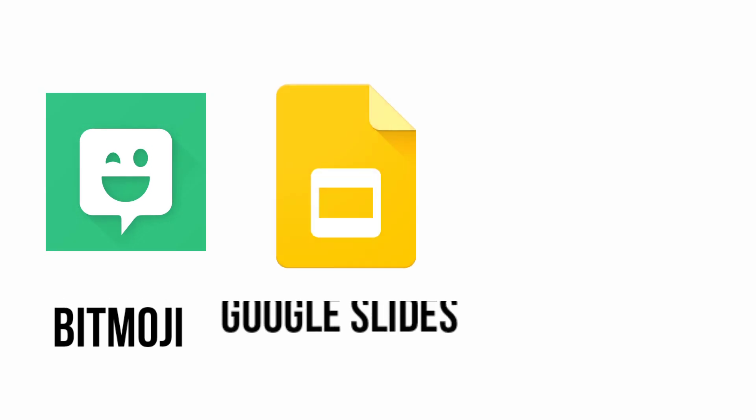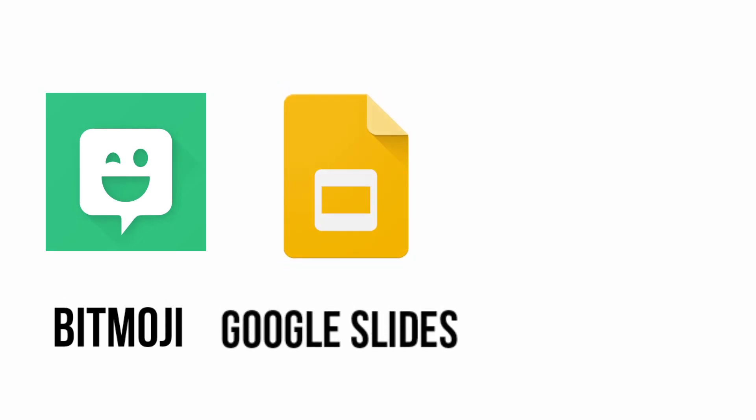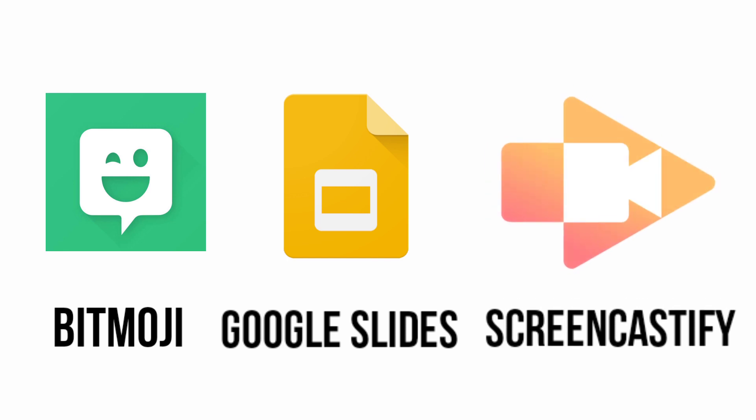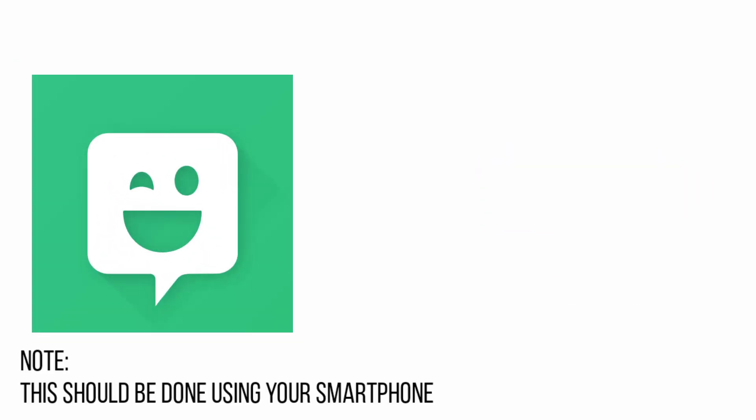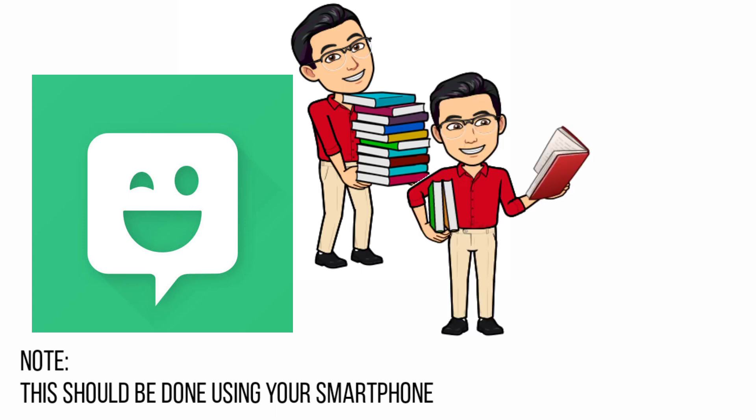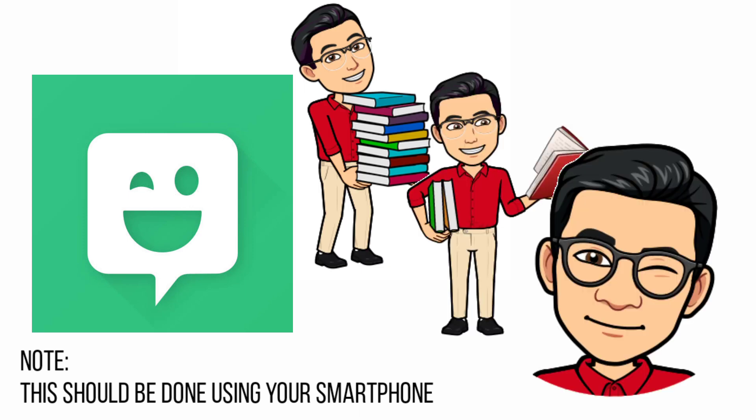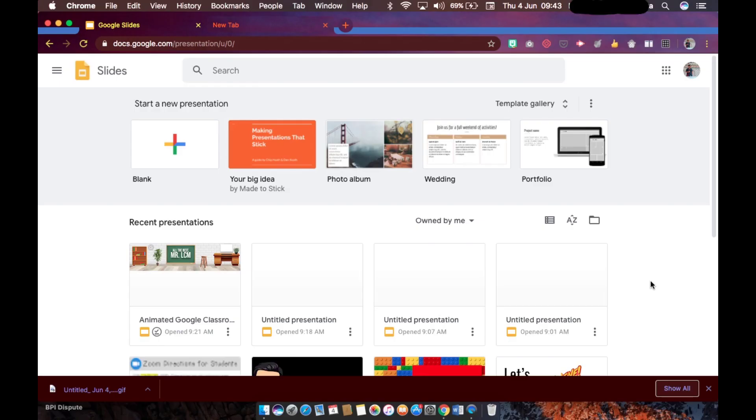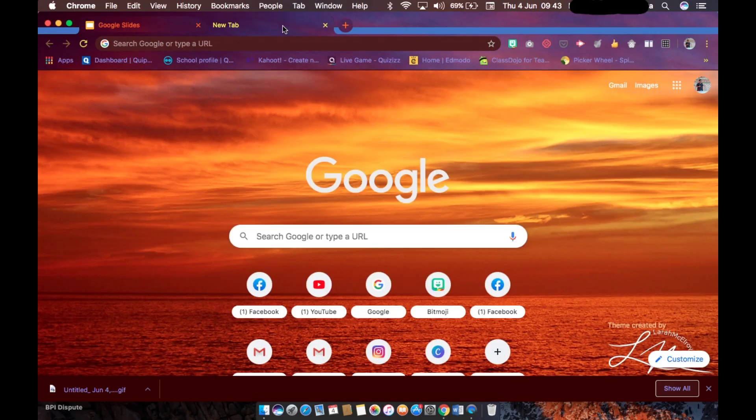We will be using Google Slides as well and a Screencastify extension on Google Chrome. Using the Bitmoji app, you could create your own avatar based on your own preferences. So it's up to you how you're going to modify it based on your own liking. Once you are done with your avatar, you can download the Bitmoji extension on Google Chrome.